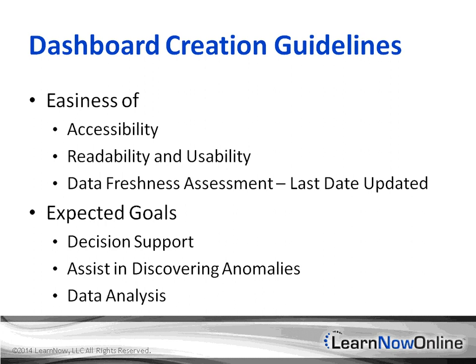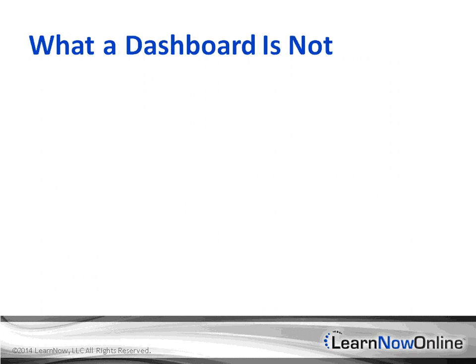We've discussed so far what some guidelines are for the creation of dashboard. What we haven't discussed is what a dashboard is not. Definitely a dashboard should not and is not inaccurate.